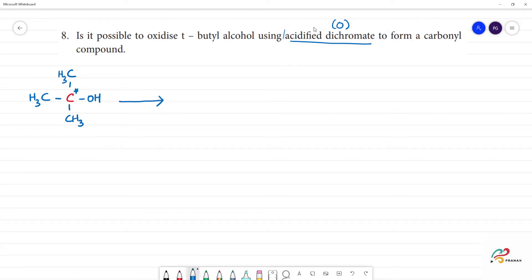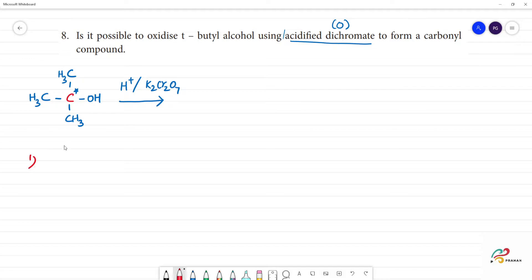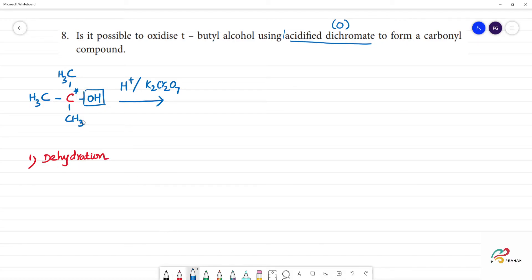First, acidified dichromate in the presence of acid — that is H⁺ and K₂Cr₂O₇. Acidified dichromate is a good dehydrating agent, so the first step is dehydration.